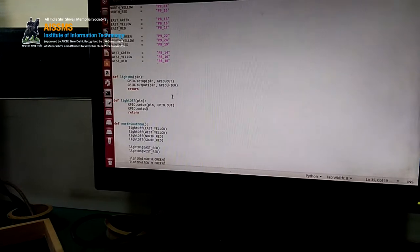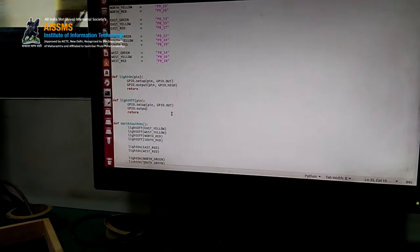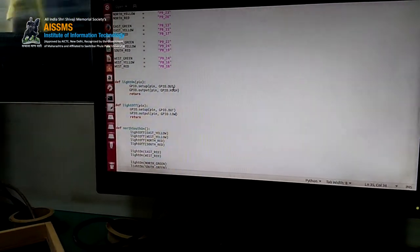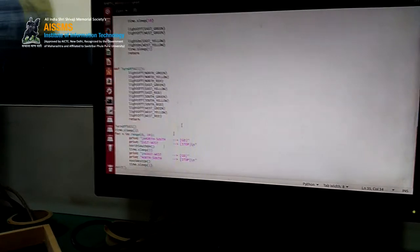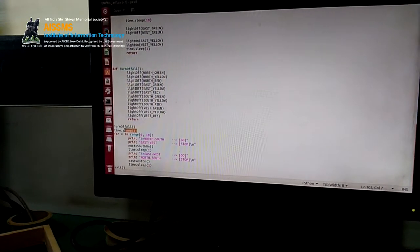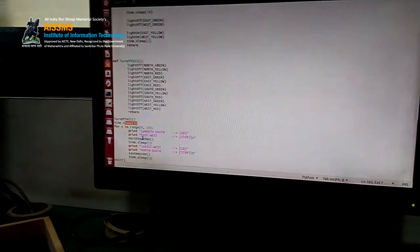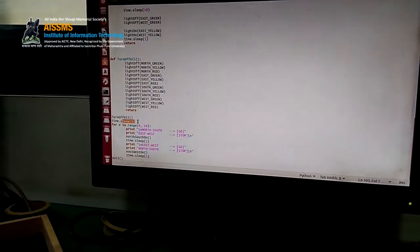Similarly for light_on, instead of GPIO low it is set to GPIO.HIGH. Then after turn_off_all, a time delay of 3 seconds is given.